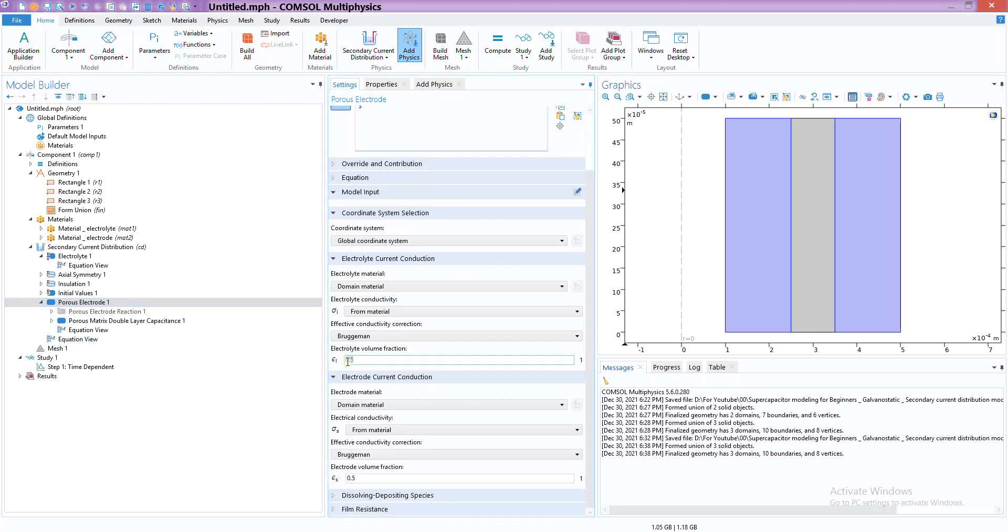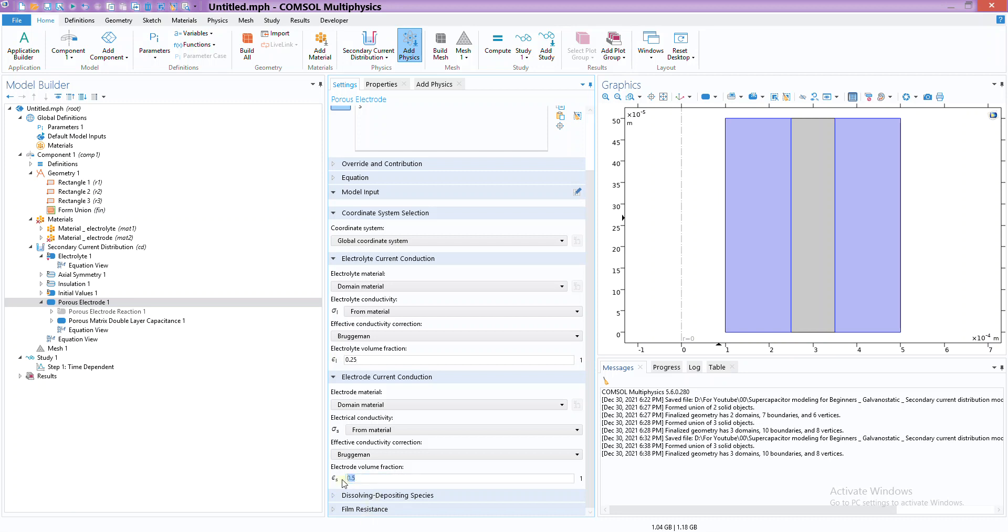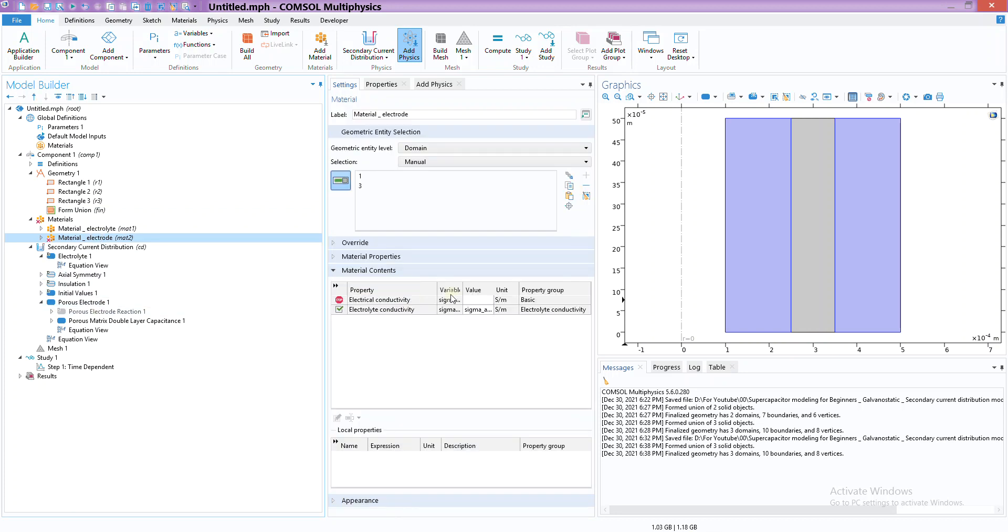Now we only need to deal with this one. Before that, let's check the properties here in the porous electrode. As you can see, the electrolyte volume fraction - this is how this module deals with the whole porous thing. It divides the whole domain into a fraction, like only 50% of it is liquid and 50% is solid. But under normal conditions we have a smaller fraction, maybe 0.25 or something or even less, and 0.75 as the electrode or solid part and only 25% is liquid or electrolyte.